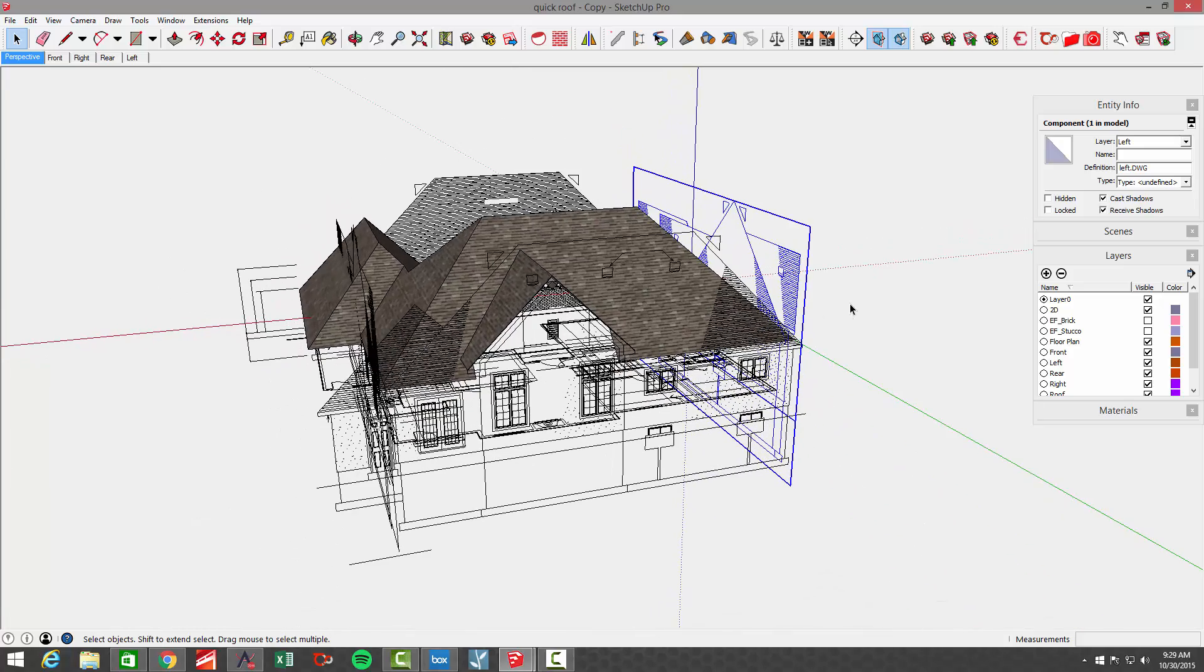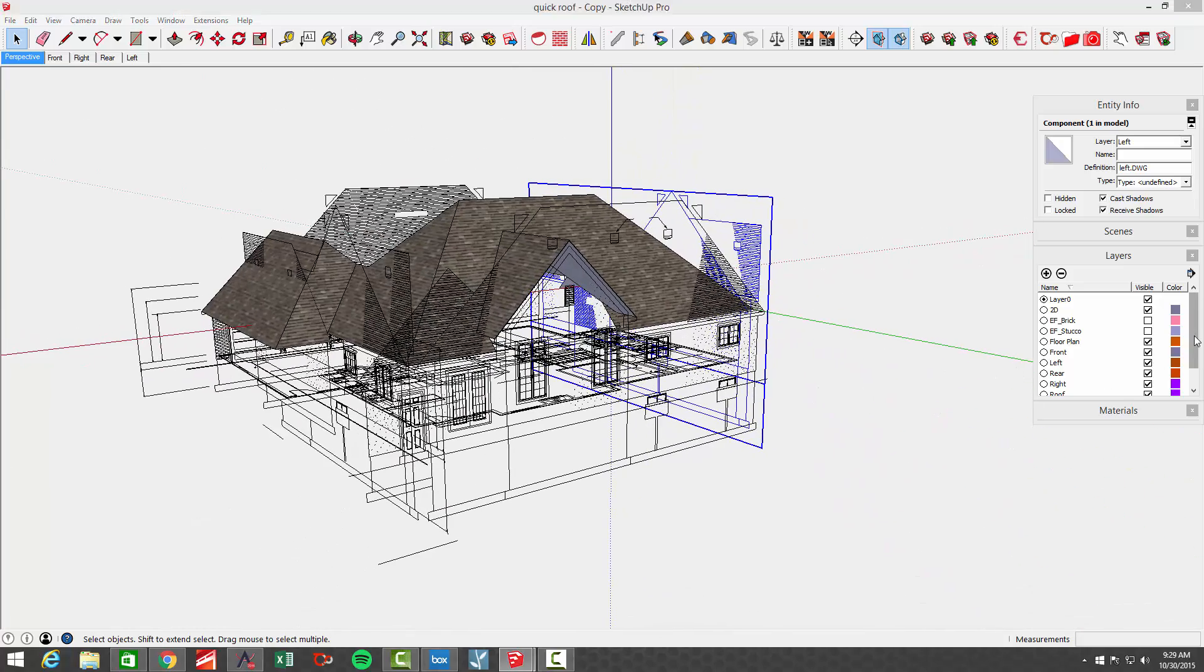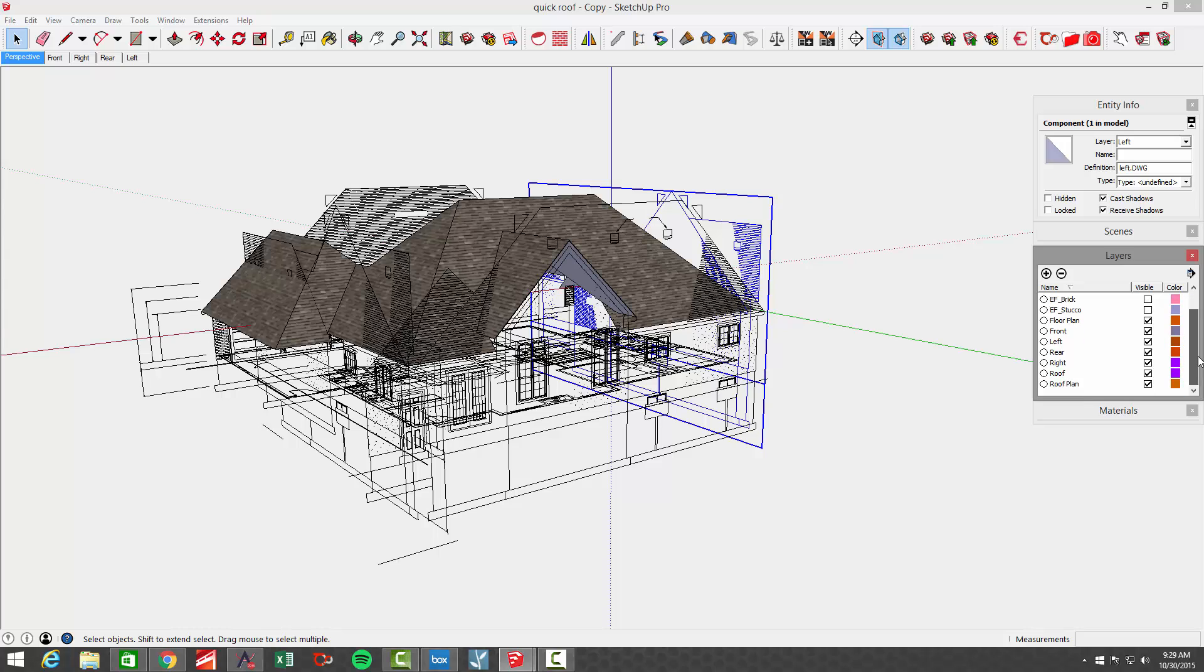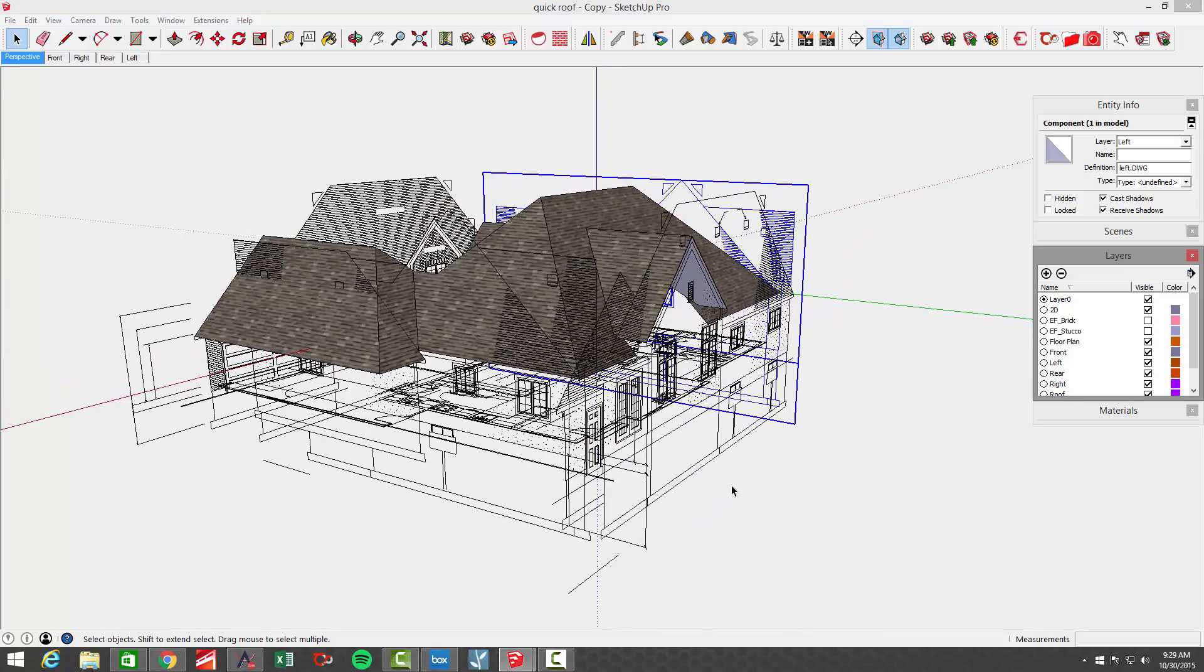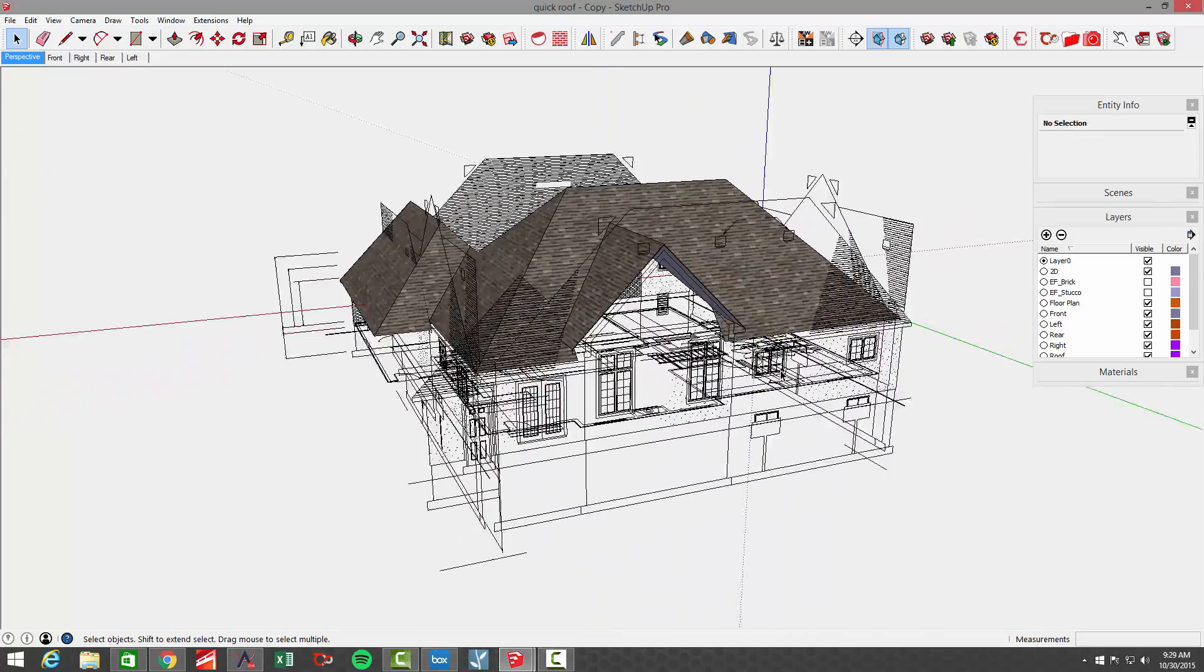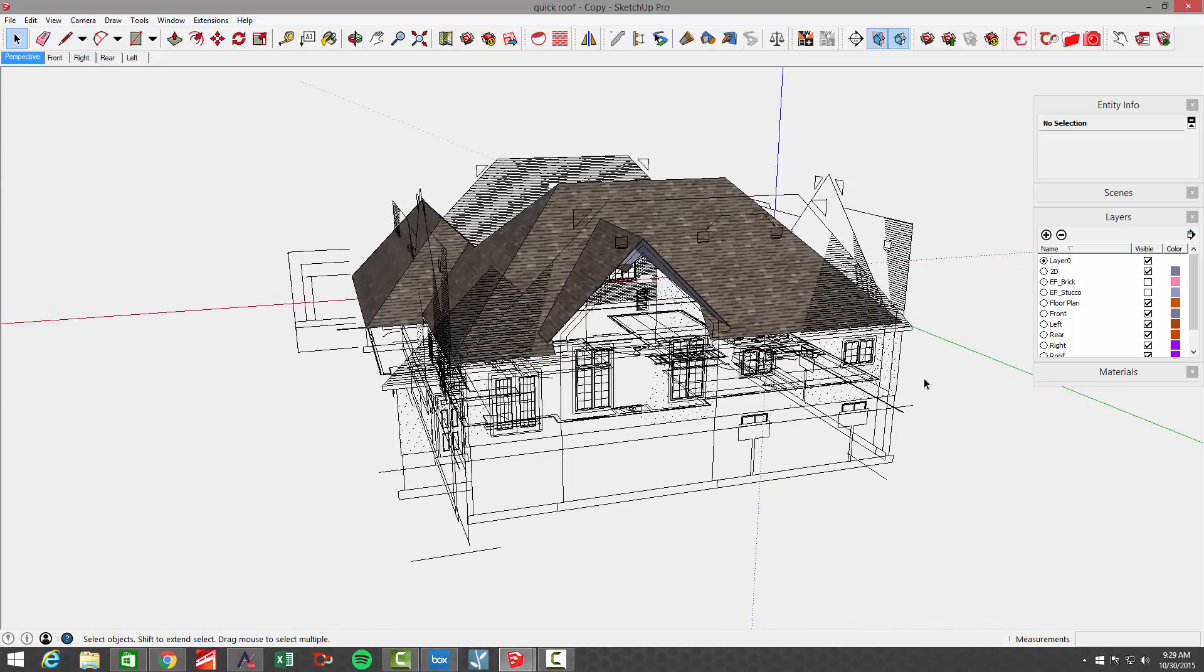That's basically to control their visibility. If you look at layers, we have a front, right, rear, and left layer. We also have the roof, which is what this model roof is on. I've also got a brick and a stucco layer because that's what the finishes are on this house. You can use the same methods for siding or shakes or any other kind of veneer that you're looking for.